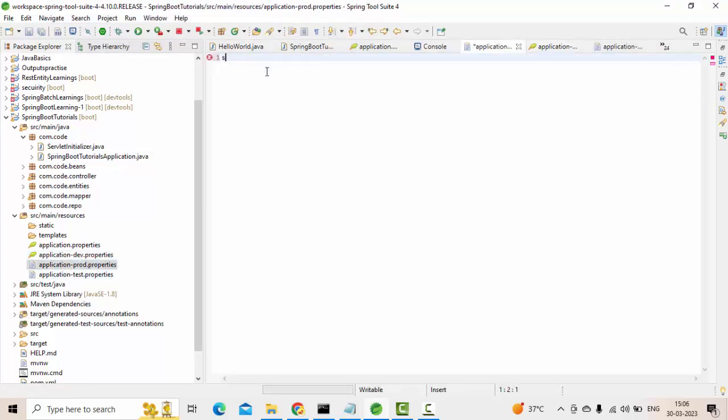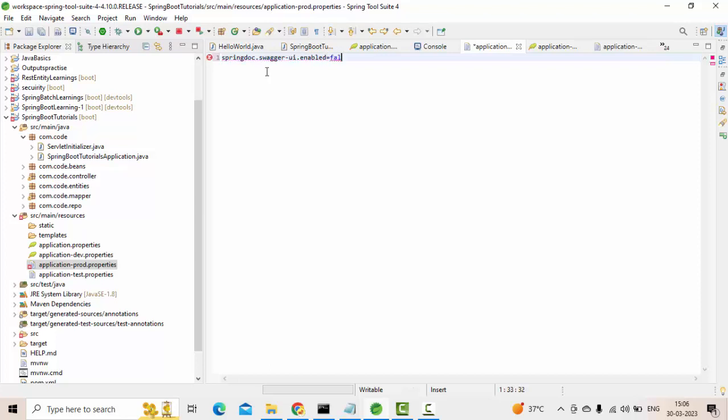In prod, I will try to disable it. So simply use springdoc.swagger-ui.enabled equals false. This is a command to enable or disable your Swagger from application.properties. Here I am using Open API. I have already prepared a separate video as well.